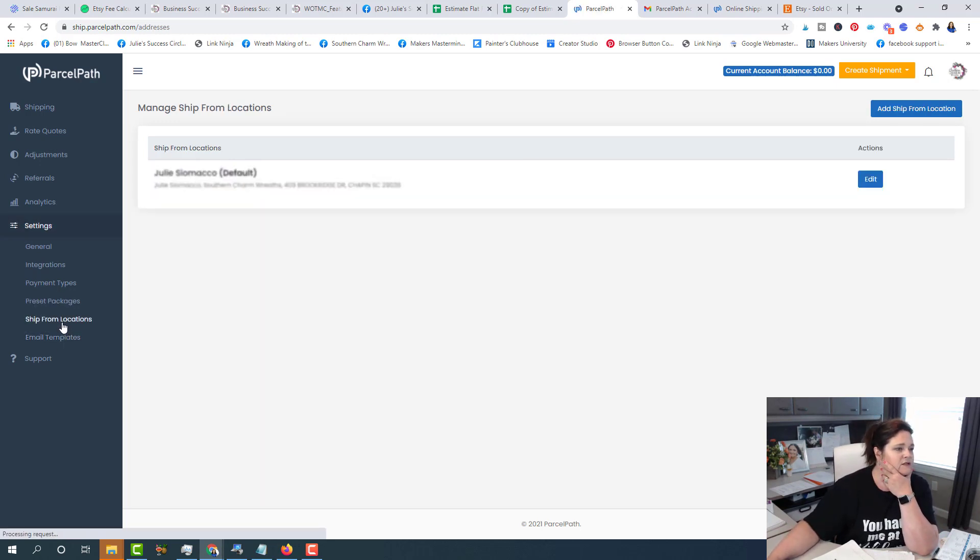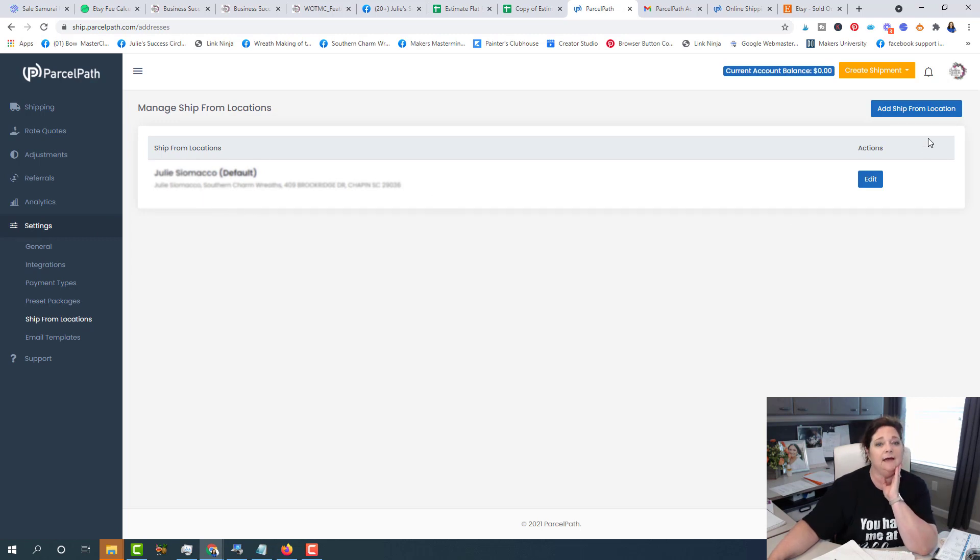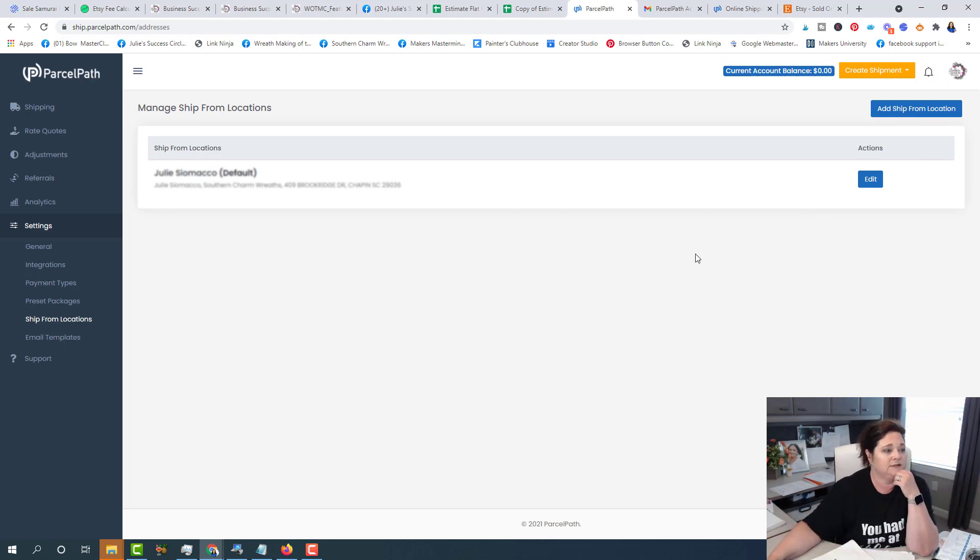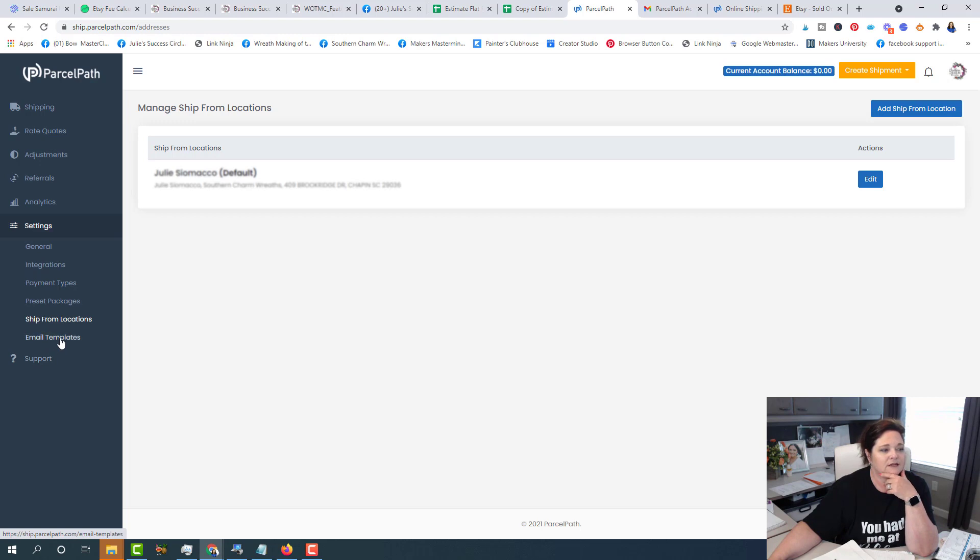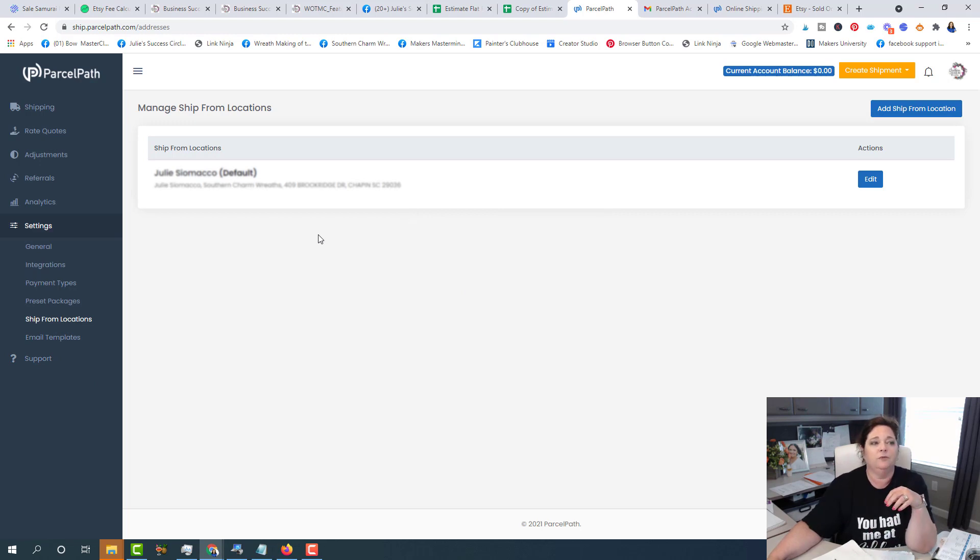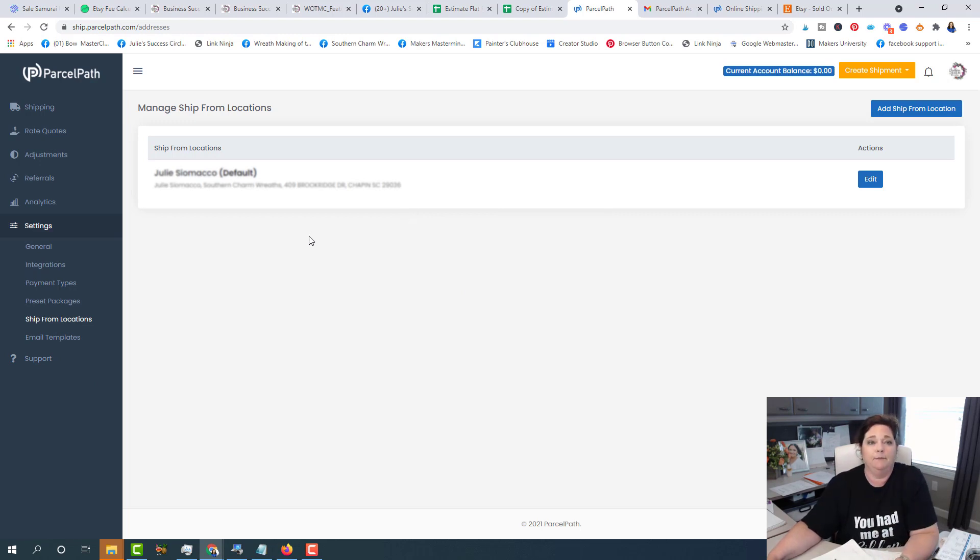Here is where you're going to put your shipping from locations. Remember you can add more so I can add my warehouse or I can add if I'm shipping from a hotel or something like that. If you want to edit your email template, you can do that right there. There's always a link for support. So now let me show you and walk you through the process of actually creating a label.